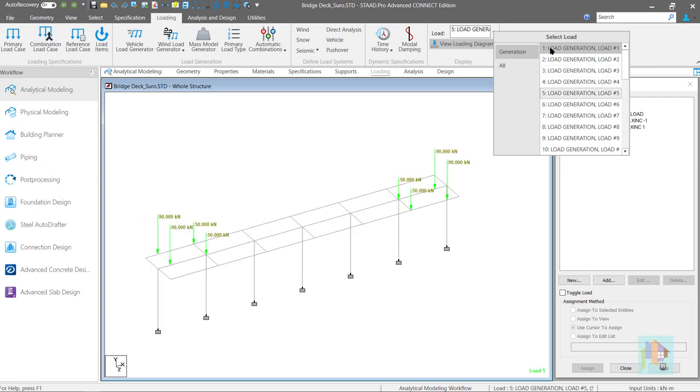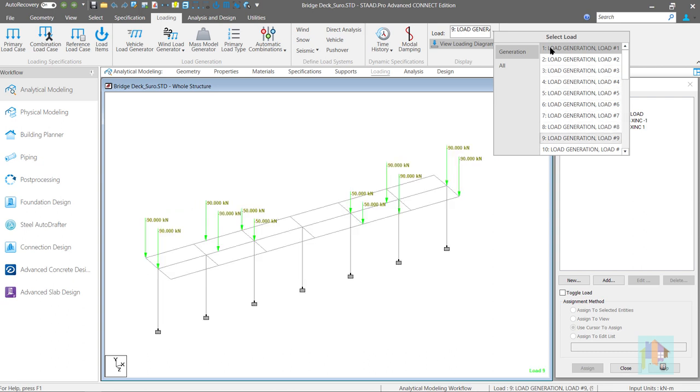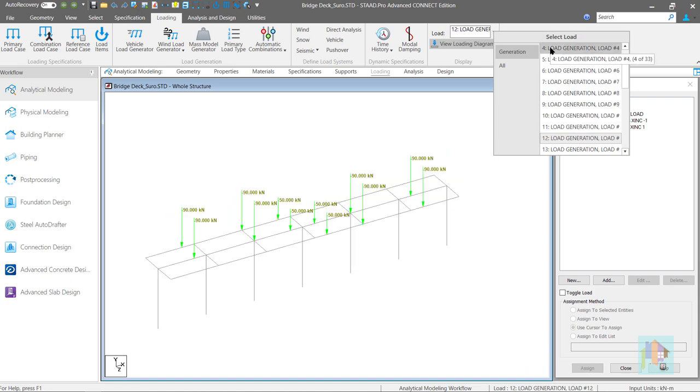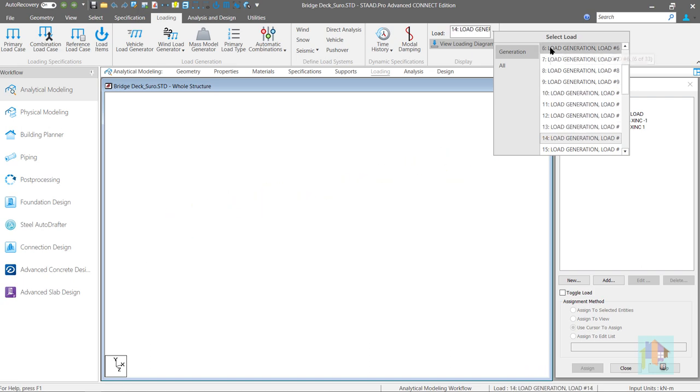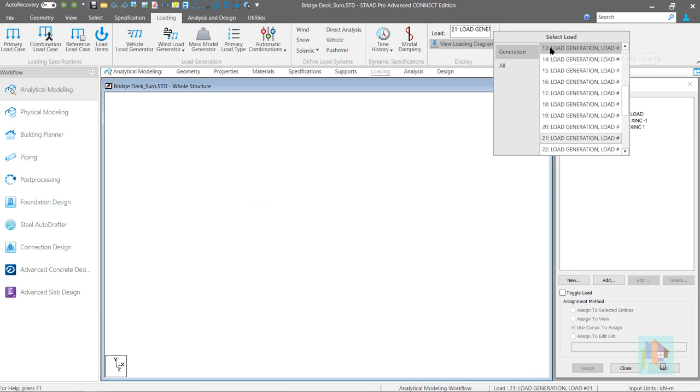Then this load start to move in opposite direction. Cross each other. And finally exits the bridge.